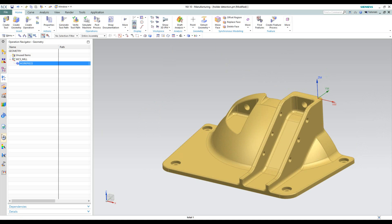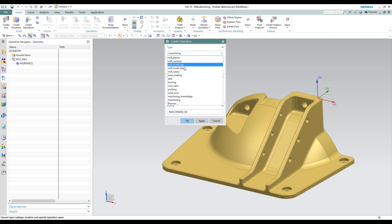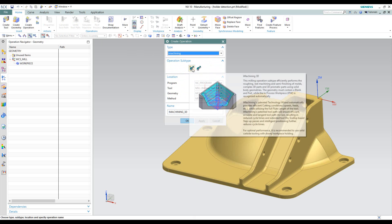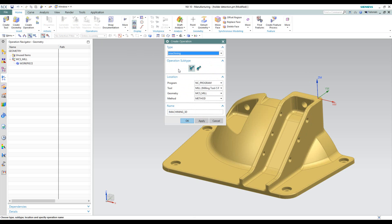To start, we'll right-click on workpiece or go to create operation, and we'll choose iMachining from our drop-down list. We have two possibilities: iMachining 3D or iMachining 2D. In this particular case, let's use iMachining 3D, and our geometry will be our workpiece. Then we'll click OK.